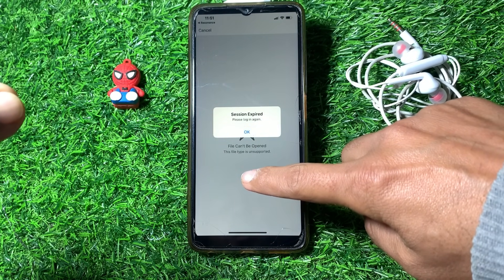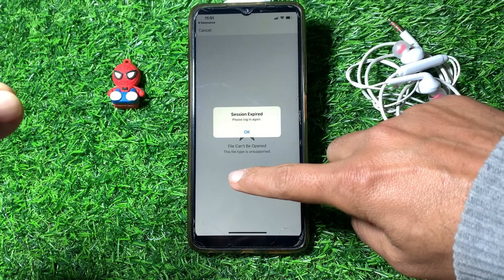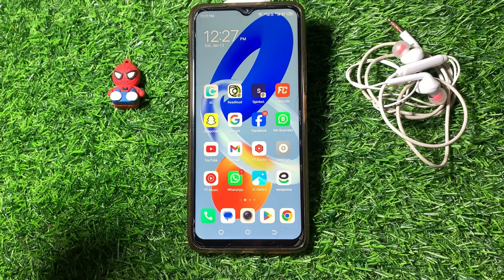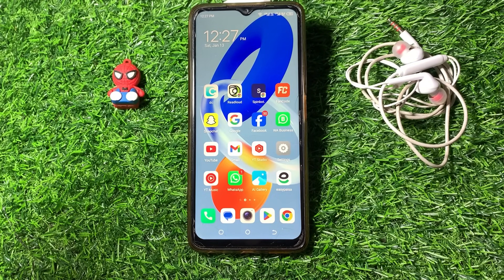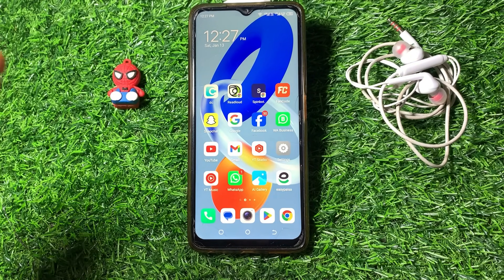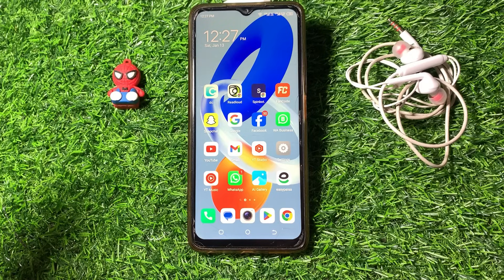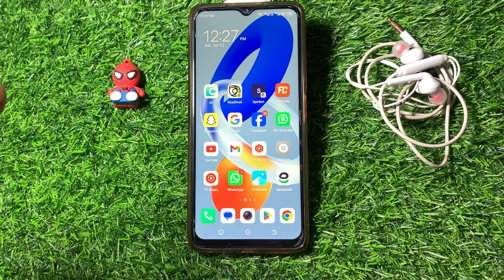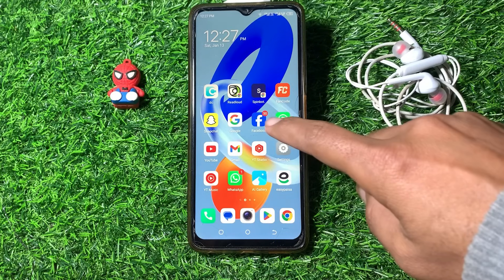First of all, close the page. After closing the page, you have to restart your device and then check if it's working or not. If it's still not working, proceed to the next step.